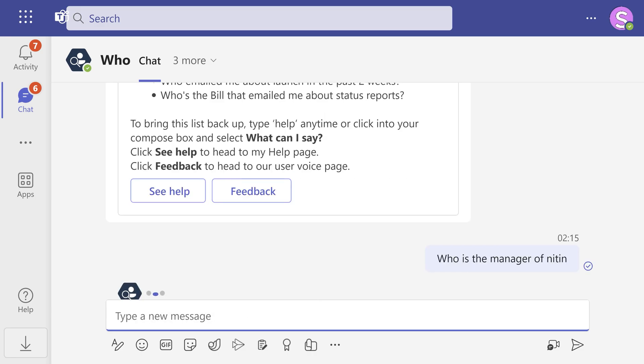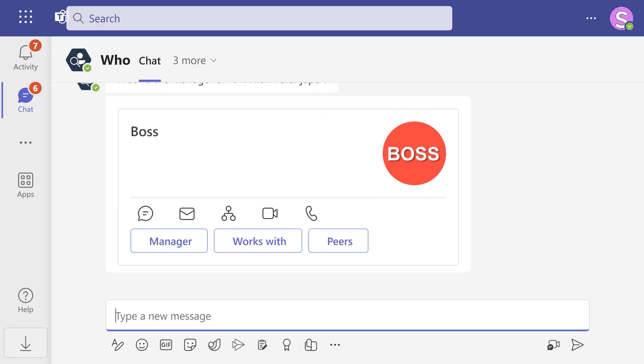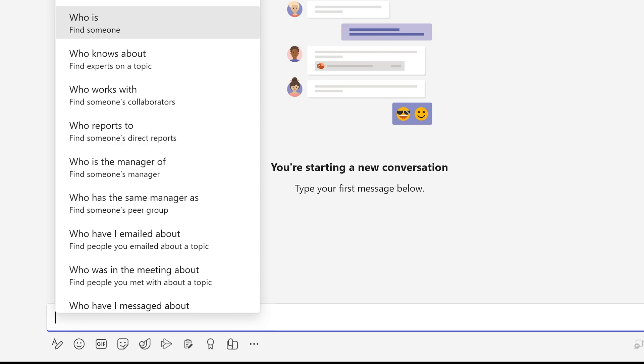What kind of question? Here are some examples. Things like who is the manager of someone? Who has the same manager as someone? And so on.